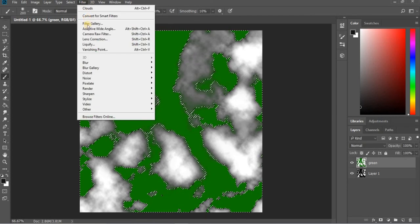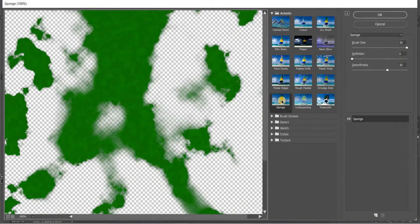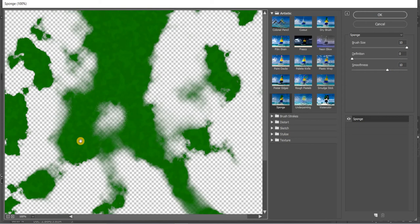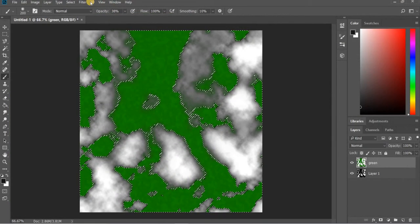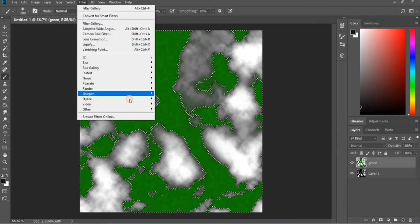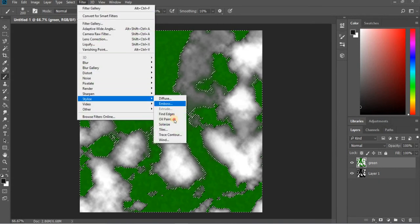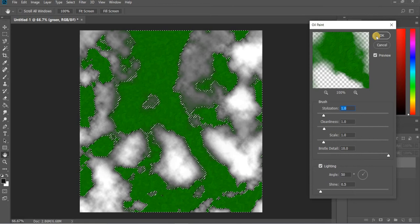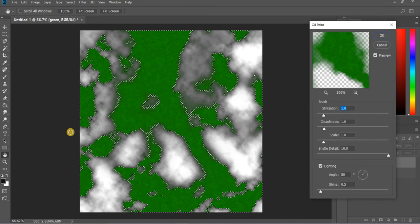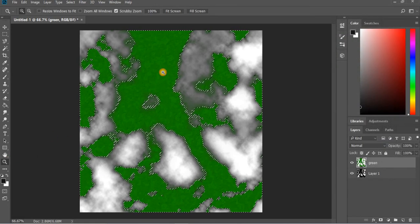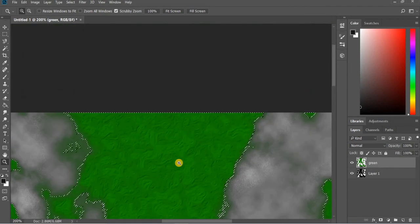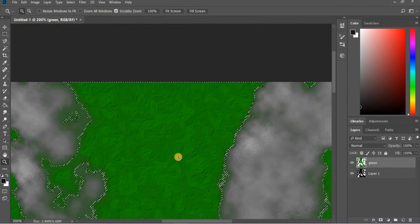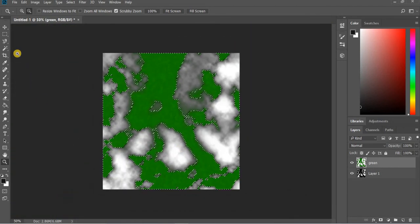Then I will go to filter, filter gallery and we will add sponge. You can see the brush size is 10, definition is 0, smoothness is 10. You can use these settings or play around with this. We need some gradation between the two green colors. Then you can go to filter, stylize, oil paint which will add texture to your image. This is where the camera will be set up and this is what you will be seeing. This looks pretty good.